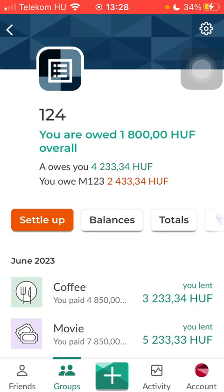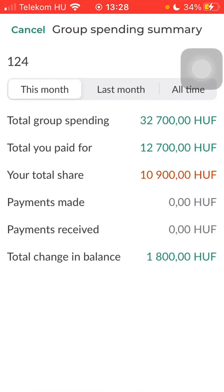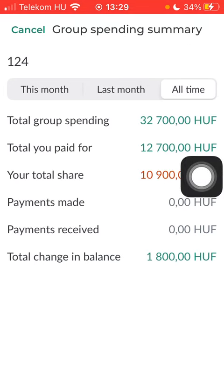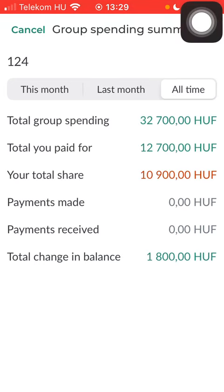Tap on Totals in the middle of the screen — that's the third option — and here you can see the spending summary, including the total spending, the amount you paid for, the total share, payments made, payments received, and the total change in balance. This is the current month's spending summary, and you can check out last month's and all time's spending summary as well.